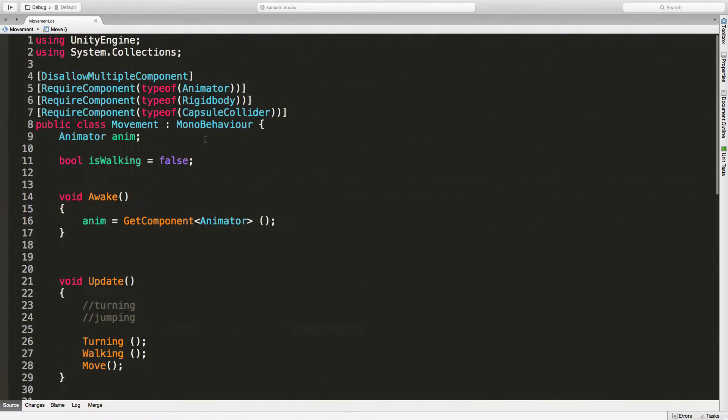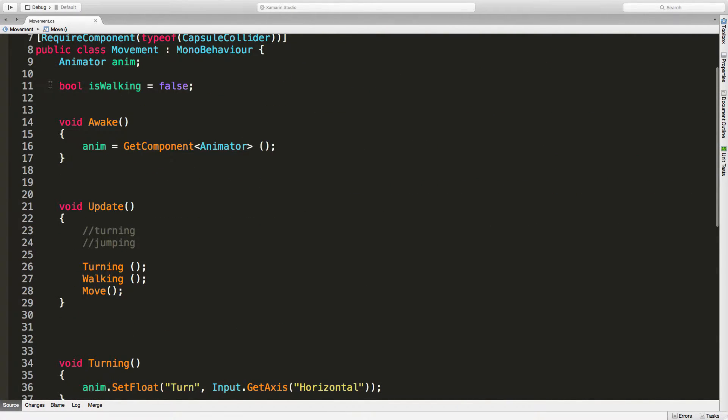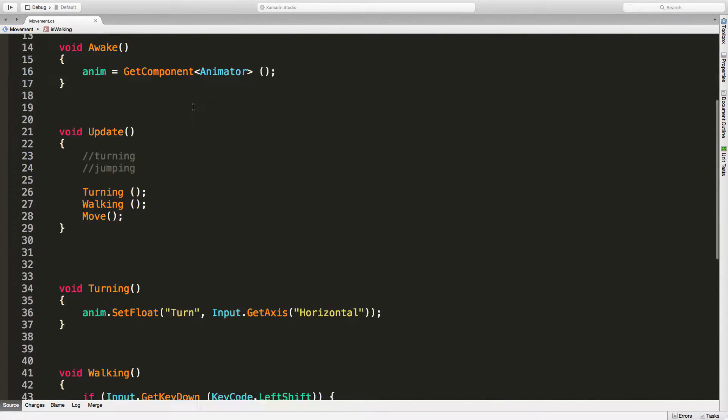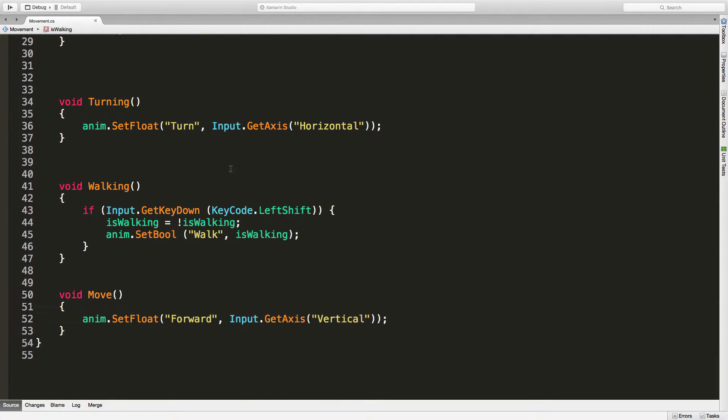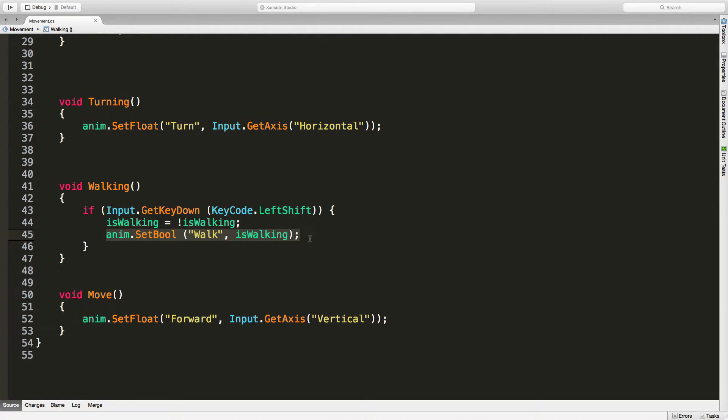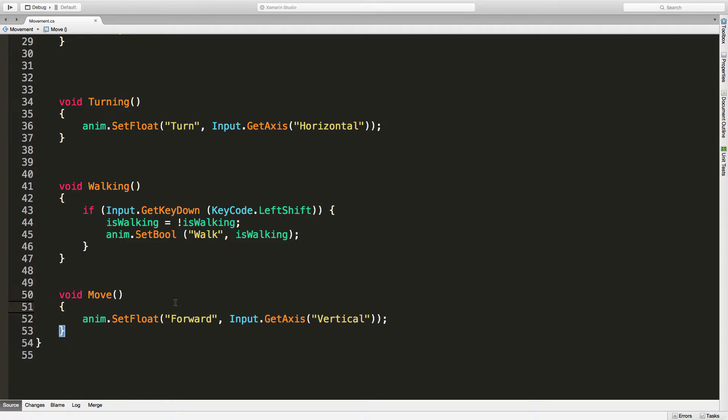Let's jump into our script. We are going to keep a boolean value for walking so that we know when we want to walk. When the player does some input we'll toggle it. To be honest we could actually keep that boolean value in Mecanim, and it might be better to do it that way because other scripts could check the Mecanim boolean value.